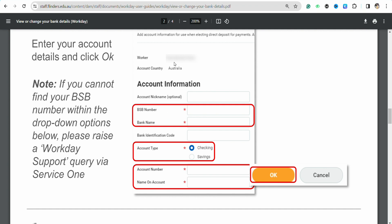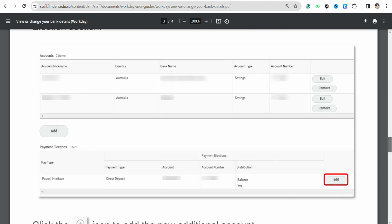Once you fill in all these details, click OK to continue. Your bank account will then be added to your Workday profile, and it will appear in the Payment Elections section — as you can see, two bank accounts have already been added on my screen.